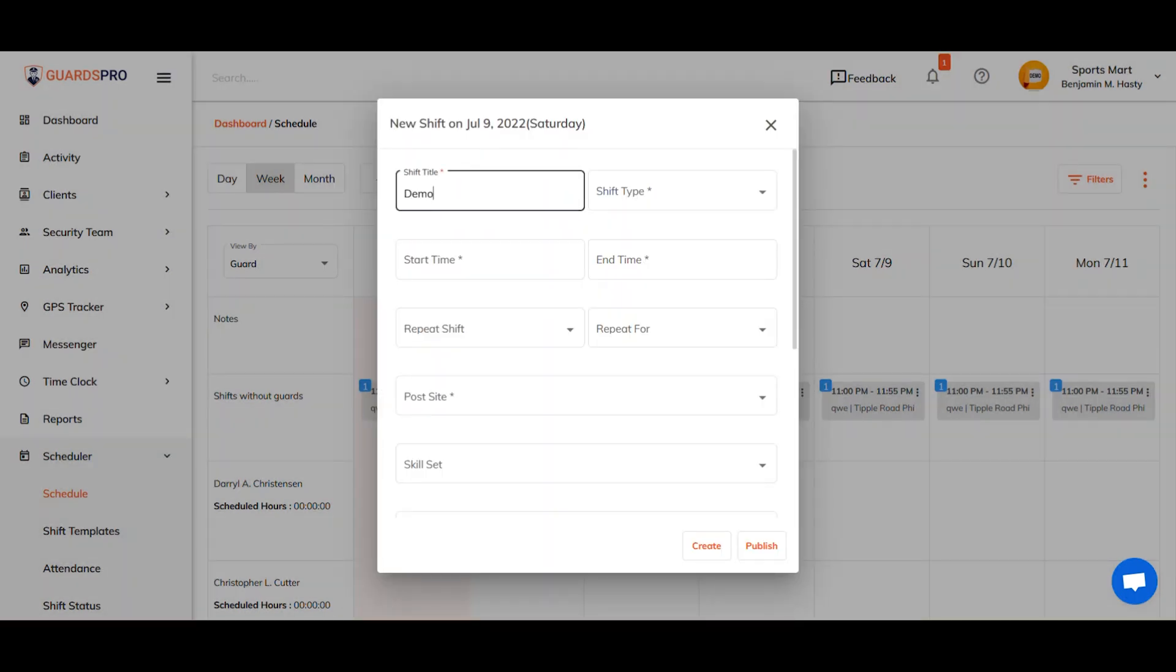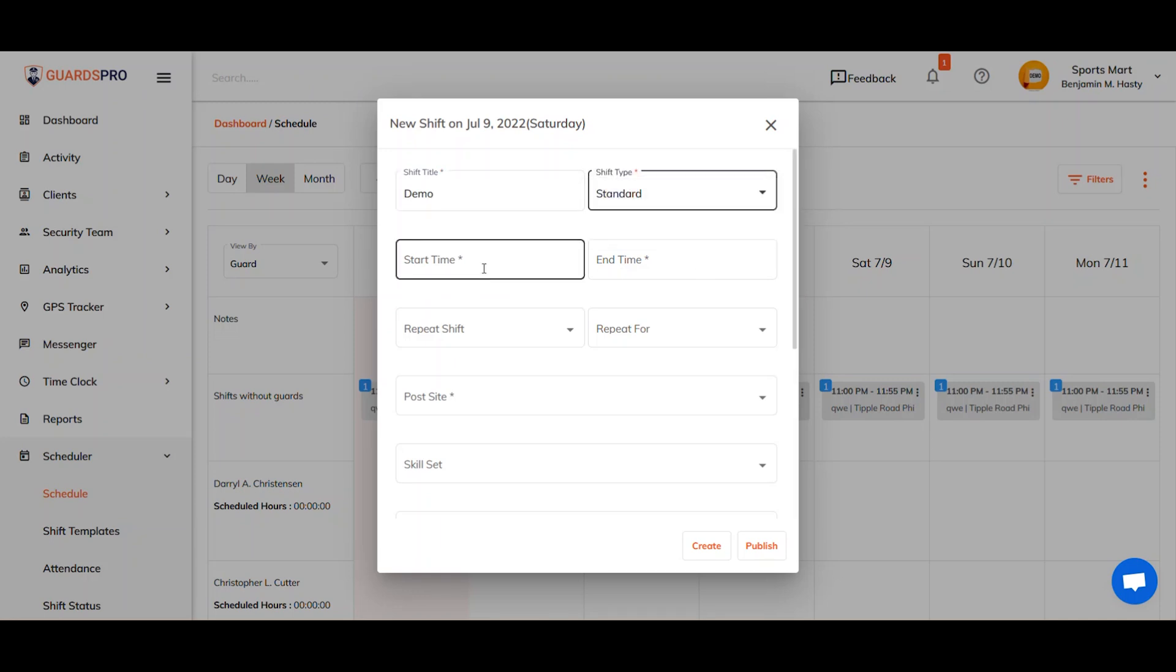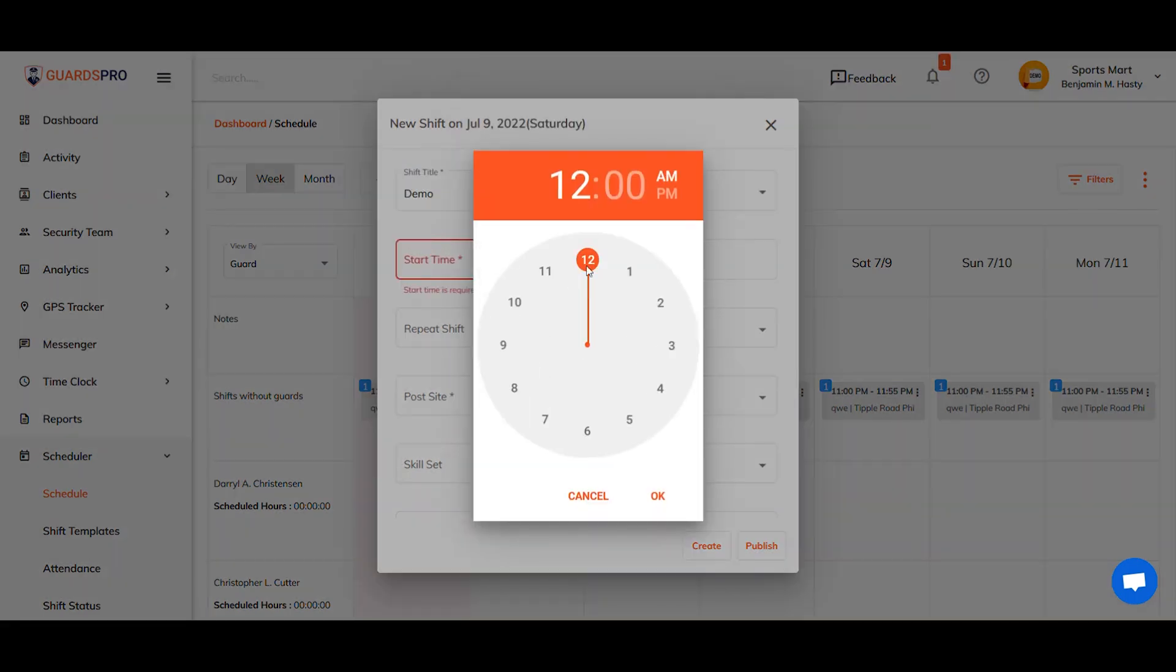Thereafter, one by one, add all the details along with the guard you wish to schedule in the form.